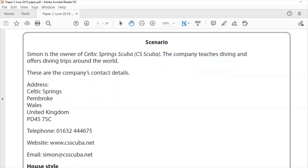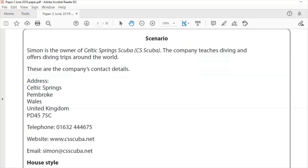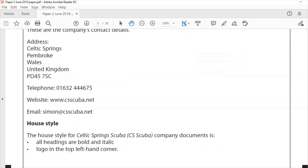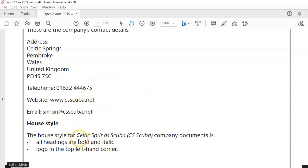Please make sure you read this scenario very carefully because it contains information you're going to need in the web page later. You've also got this thing called the house style which is really important — it says that all headings are bold and italic and the logo is in the top left hand corner.